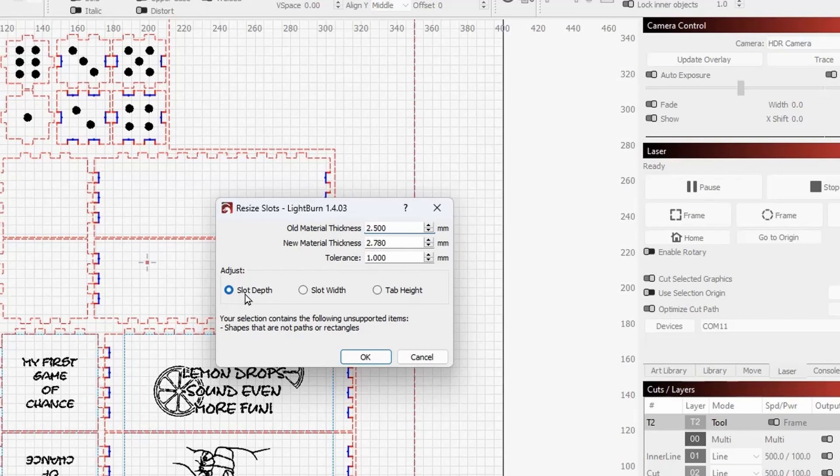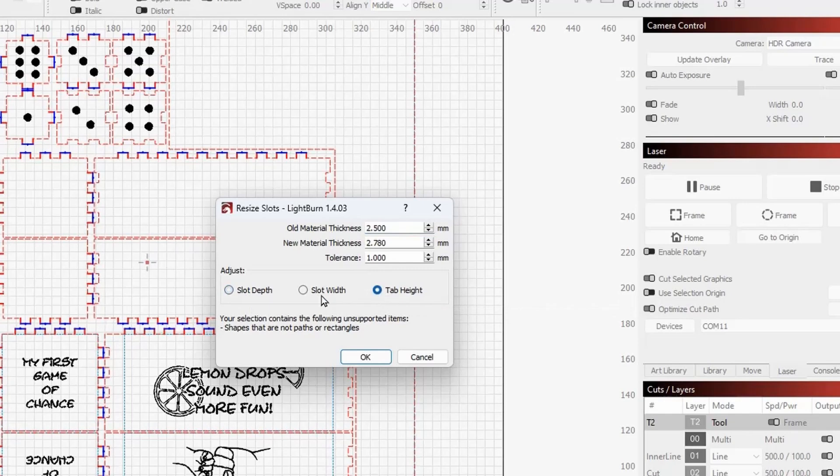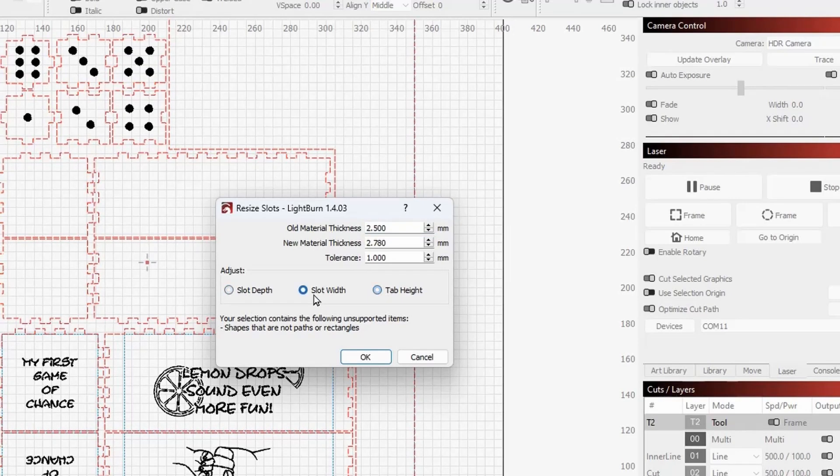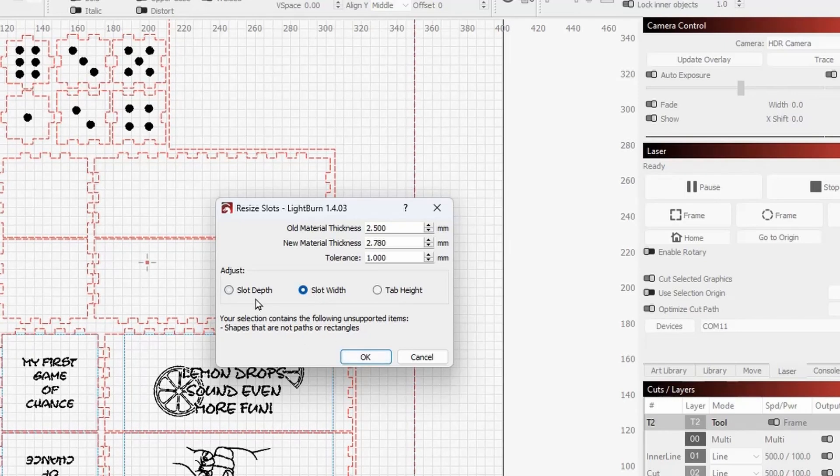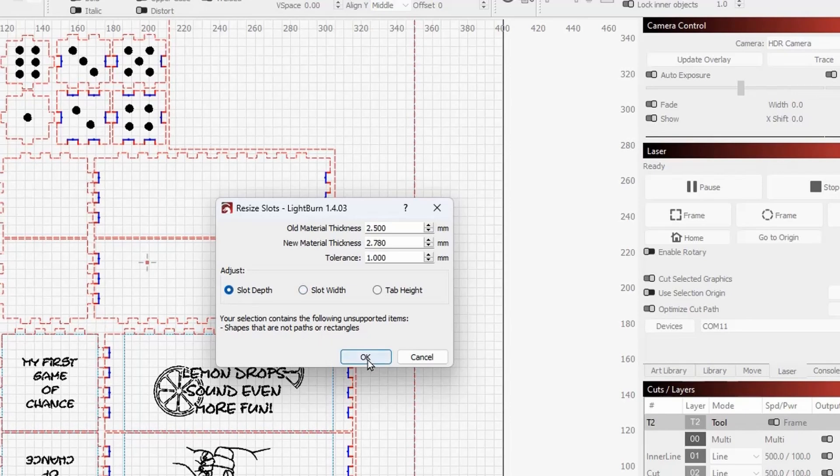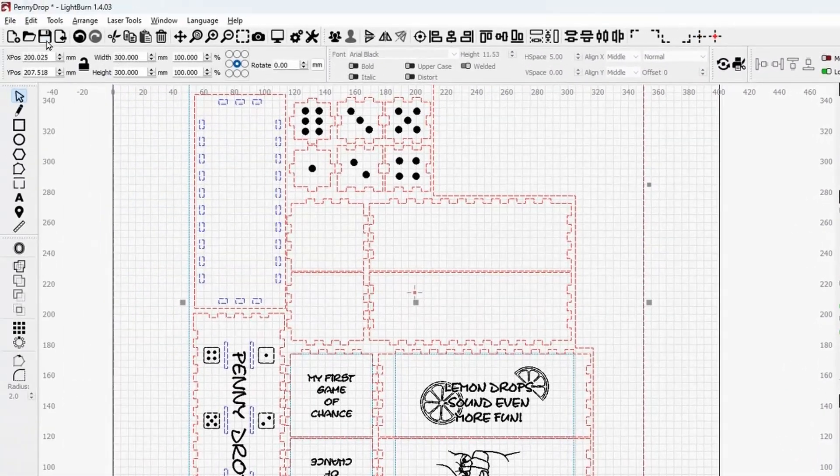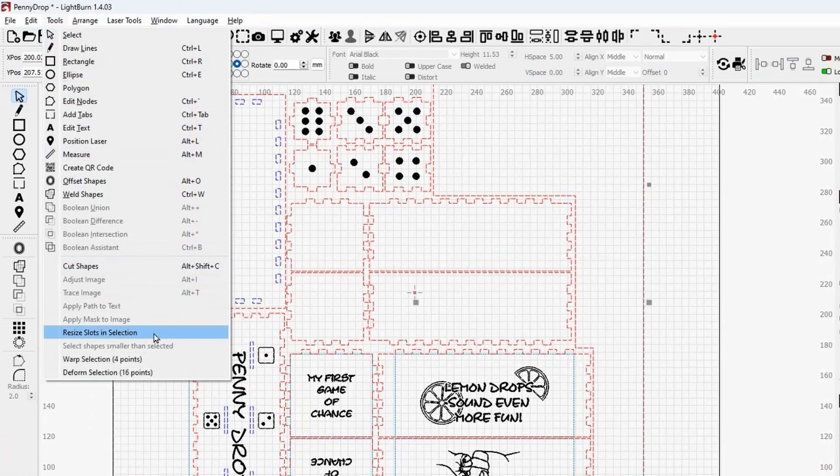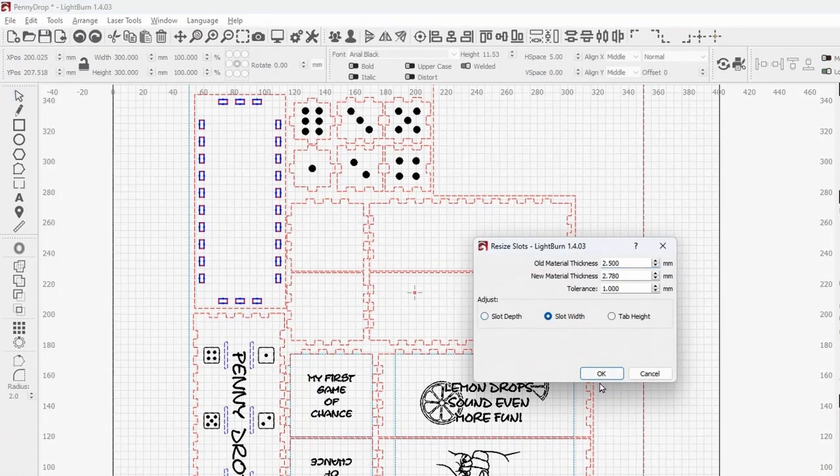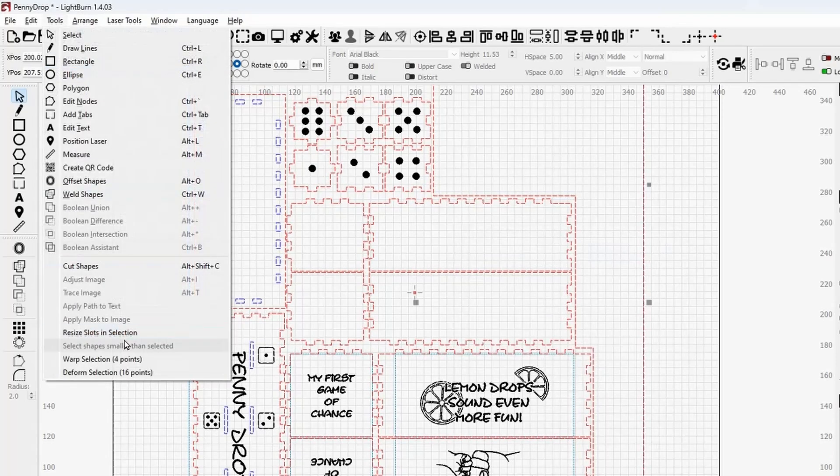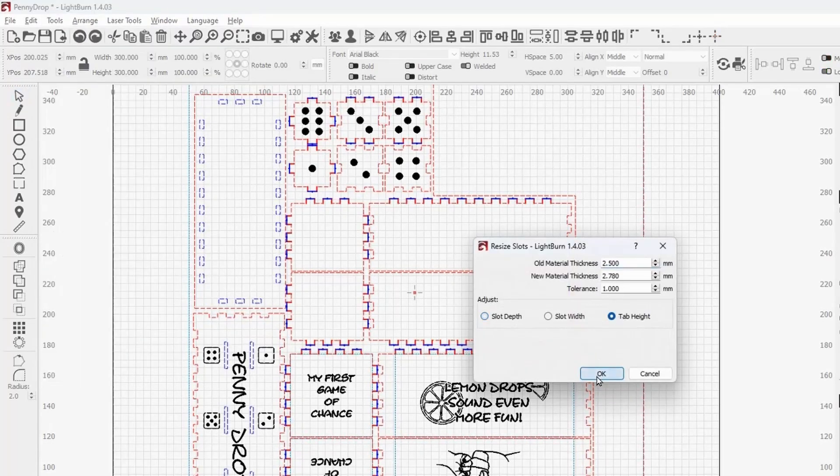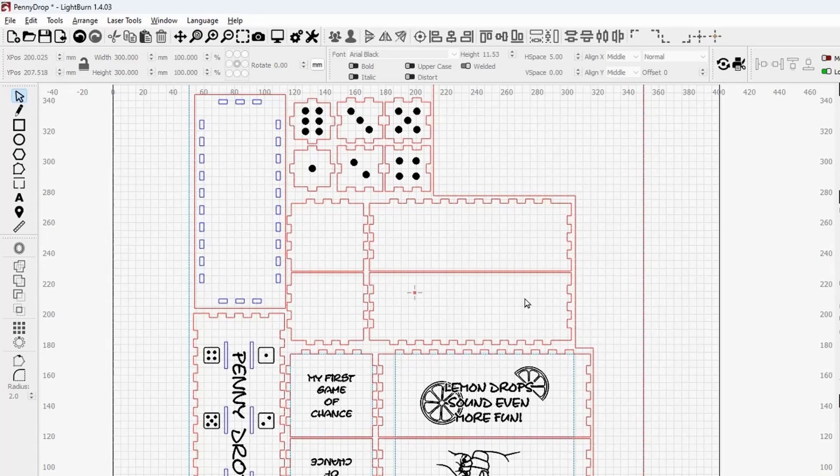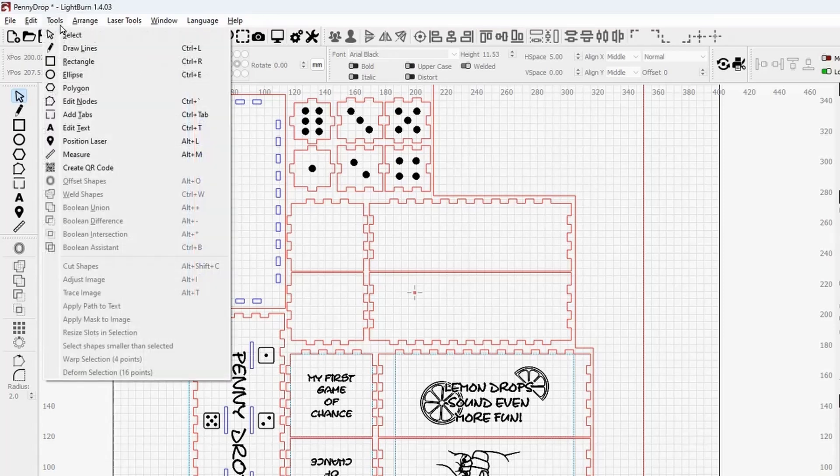I wish like here, I need to adjust the slot depth, the tab height, and the slot width. And I wish you could go ahead and just select which ones of those you need to adjust and say, okay, because as it is now, you tell it, I need to do slot width and we're going to change it to 2.78. Say, okay. Then you got to go right back in again, resize slot width and say, okay. Tools, resize and tab height and say, okay. And there may be something in the programming that won't let them do that. But I wish that that was there. I wish you could do multiple adjustments at one time.